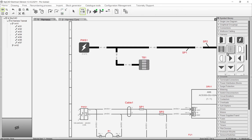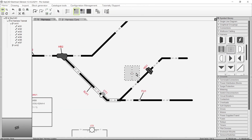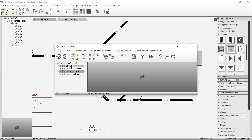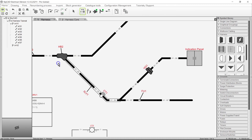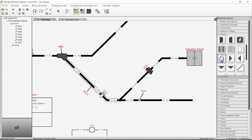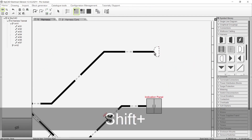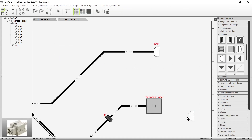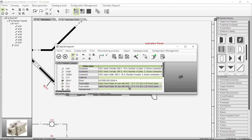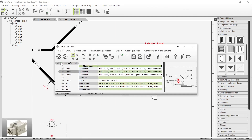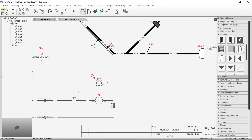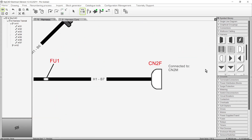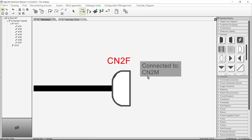The Harness Location symbol works in a similar way — if you insert it, it will create a new location, unless you hold Shift when inserting it so you can link it to an existing location. The connector symbols work the same way. Let's insert a connector symbol while holding Shift so we can link it to a connector when inserting it. Let's insert another and link it to CN2F. Since CN2F is directly connected to CN2M on the detailed schematics, this is mentioned beside CN2F in the Harness Overview.